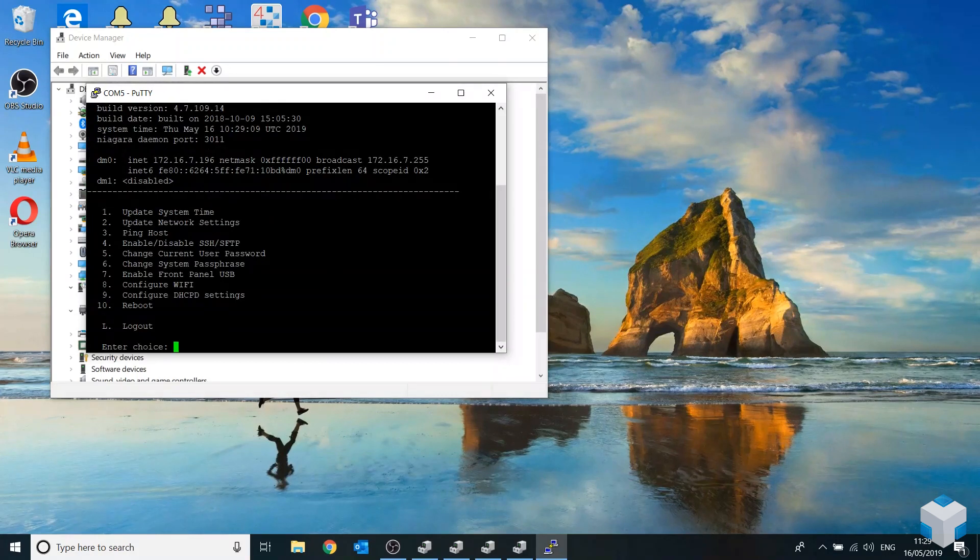Once you're logged in you'll see the menu and what you want to do from here is power off the Jace.